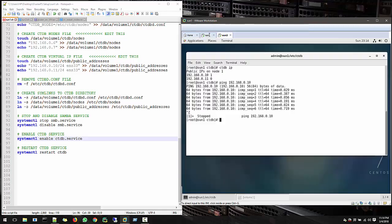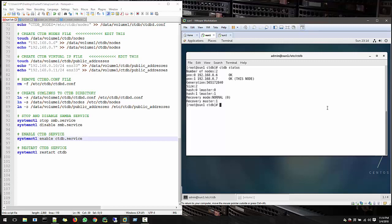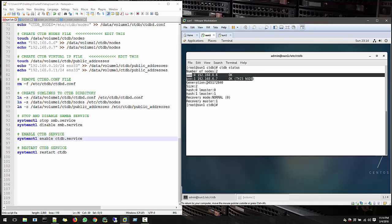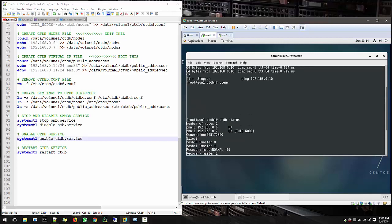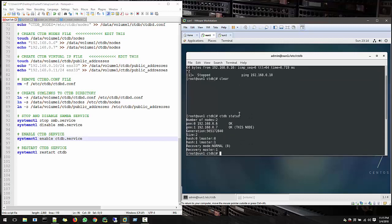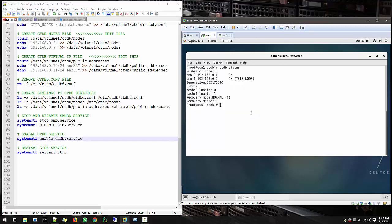In the end you must see all nodes OK and the generation with some numbers. If you reach up to this level then we move to the next video where we will see how we can set up Samba. See you in next video, thank you.